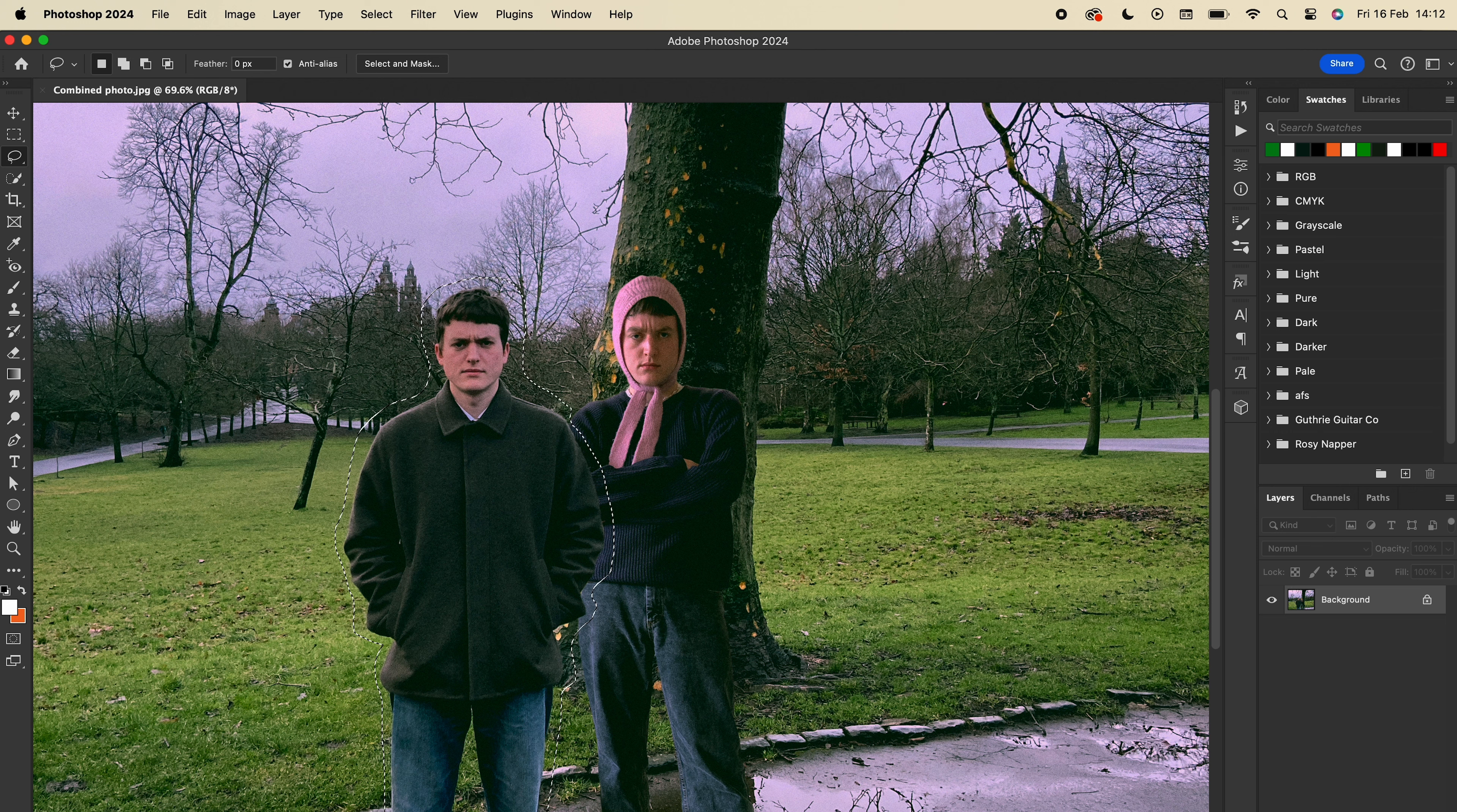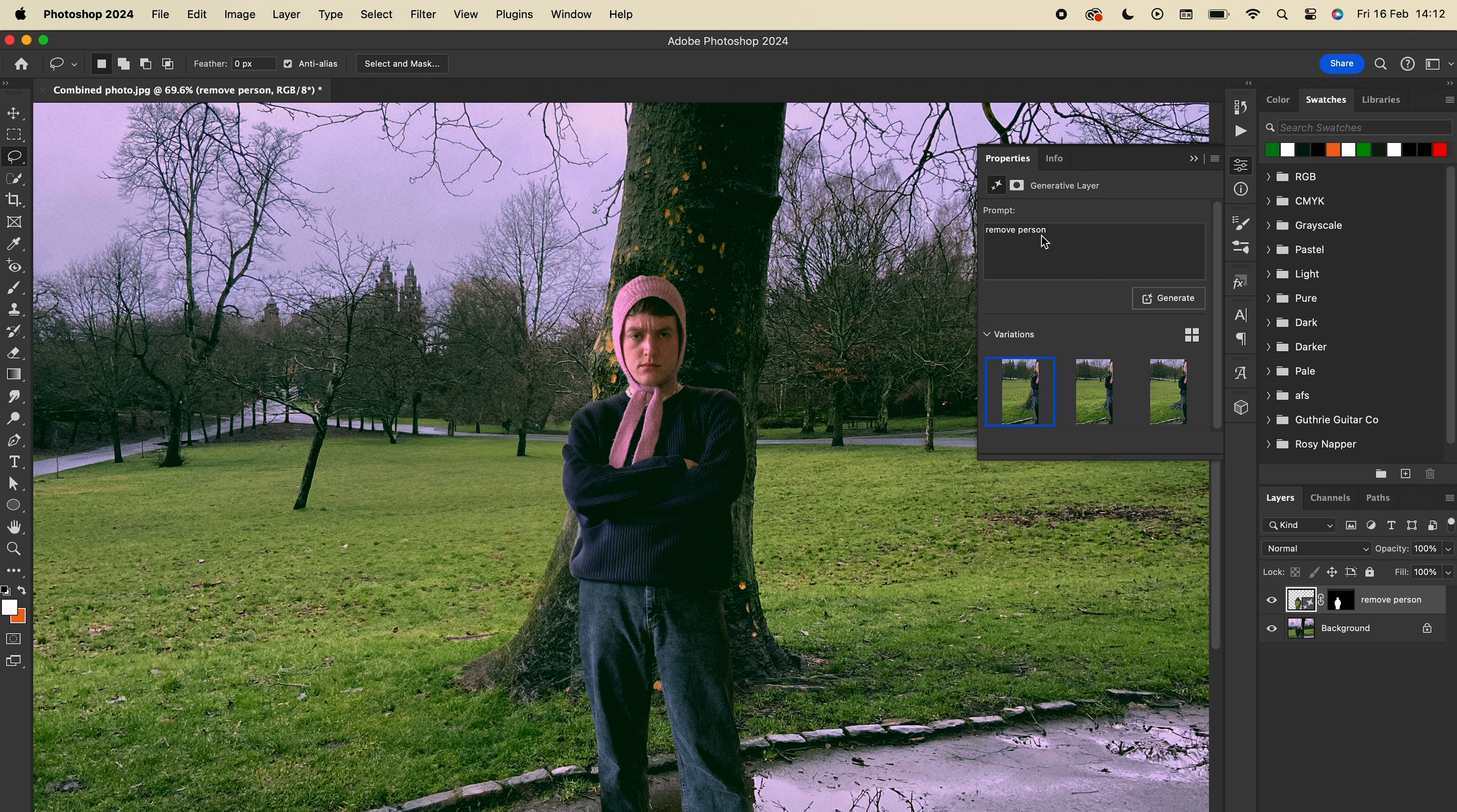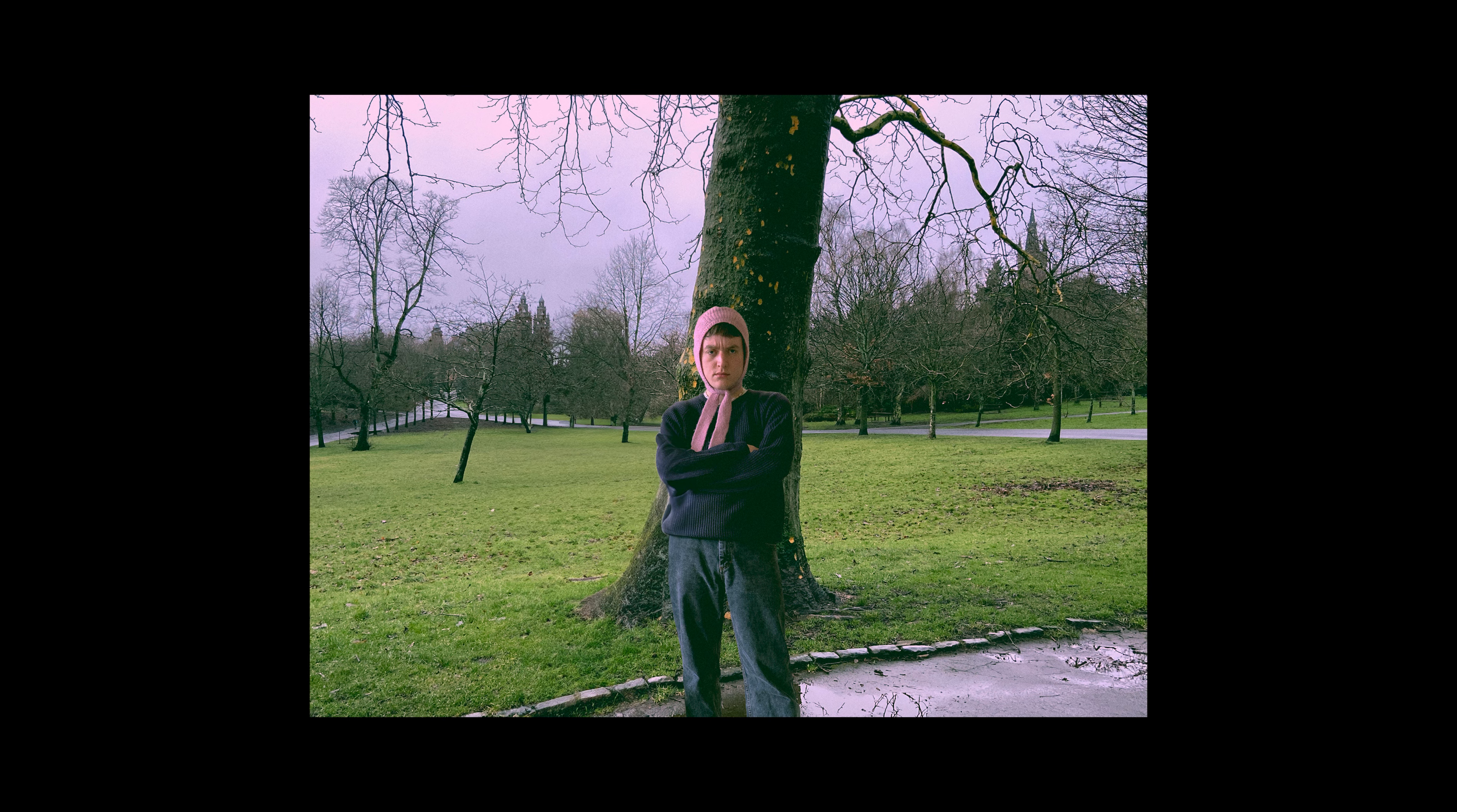I'm using the lasso select tool, but you can use whatever you like. Then go to edit and select generative fill. You'll be asked for a prompt and I wrote, remove person. Wait for it to load and you'll be presented with three options. I didn't even need to look at the other two, the first one was perfect. And that's how easy it is. He's gone and I've replaced him and nobody in his life is any the wiser.